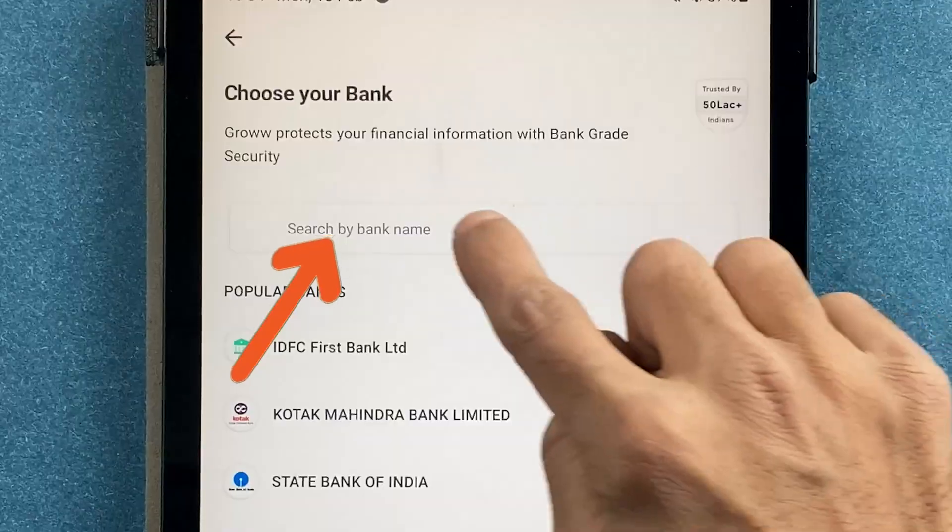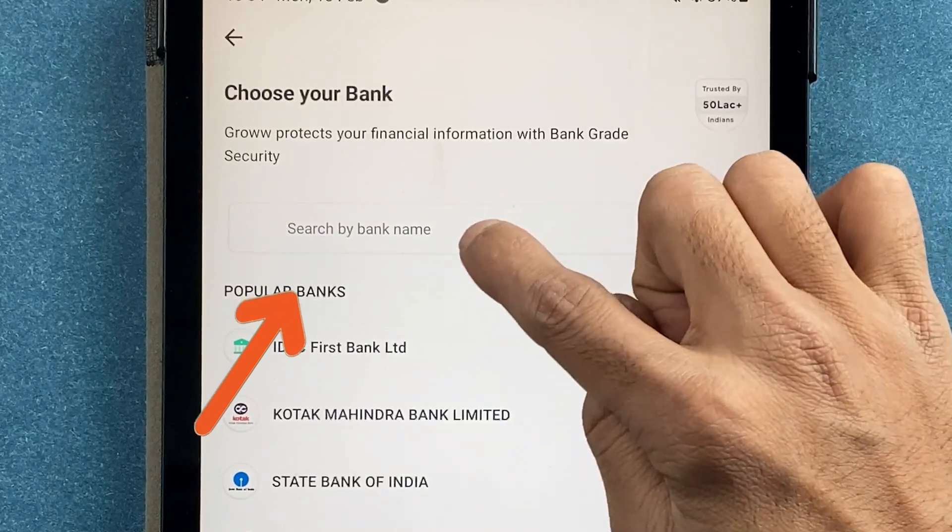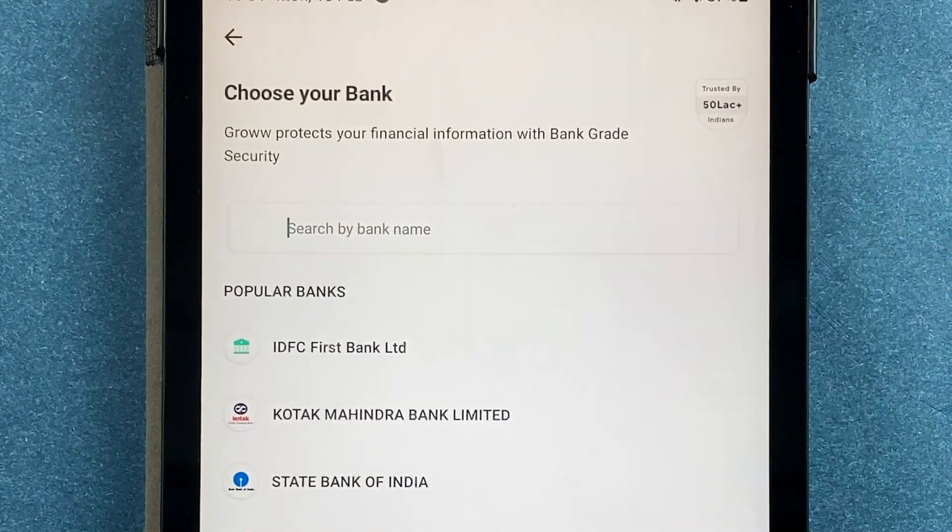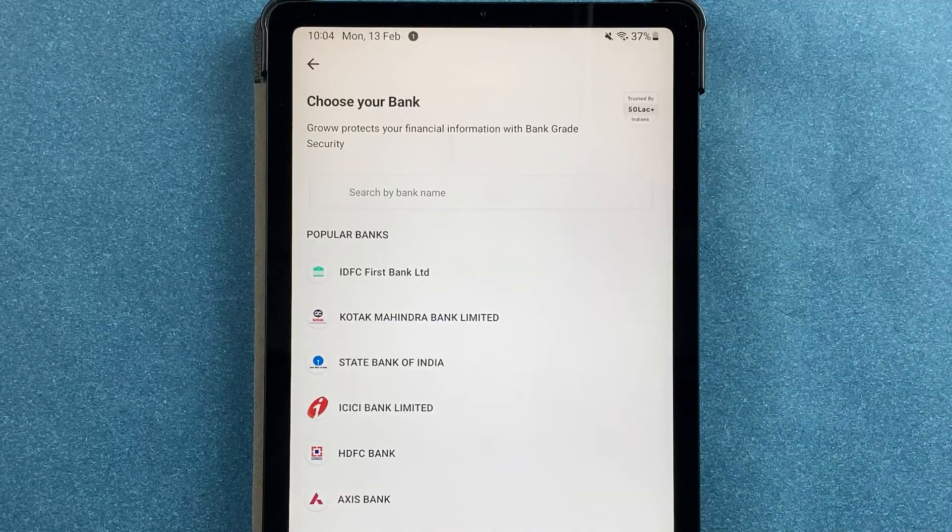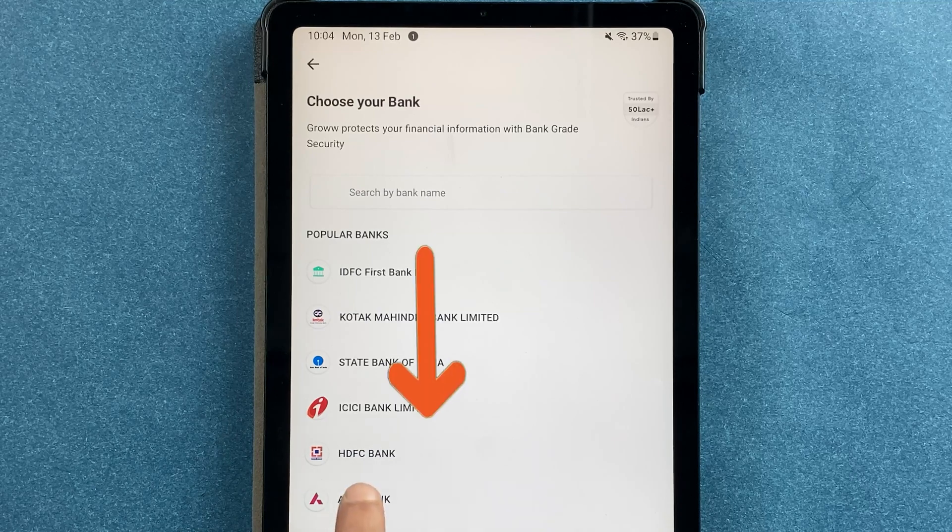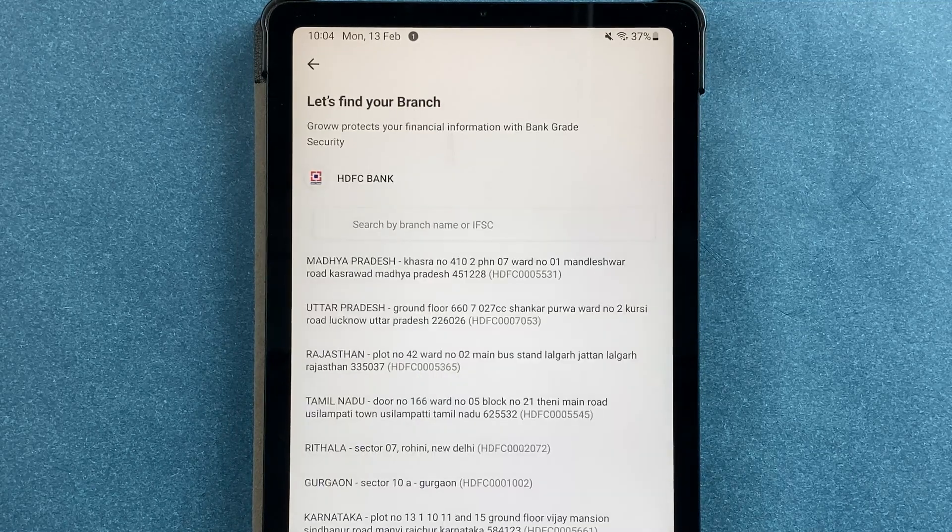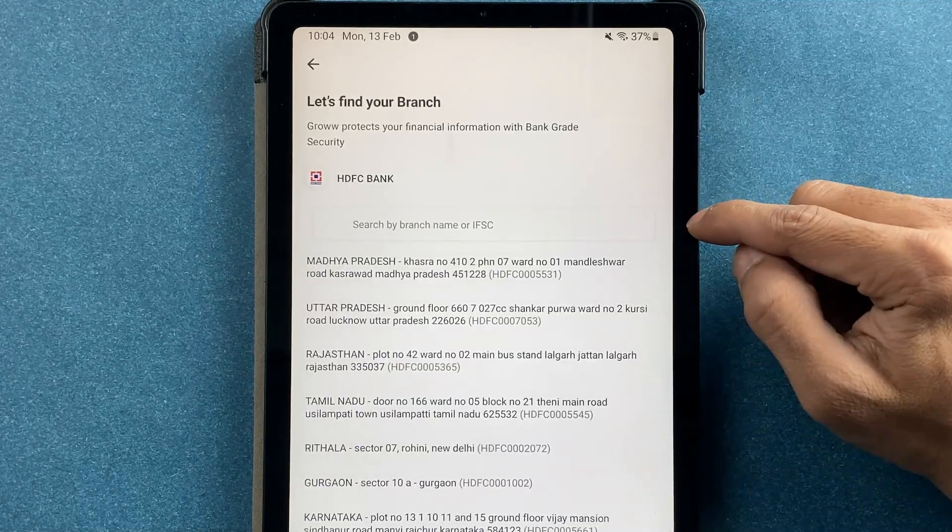I want to add HDFC bank account, so it is already there. I will select HDFC bank, and on the next page all you have to do is search your branch name or enter the IFSC code to add your bank account.